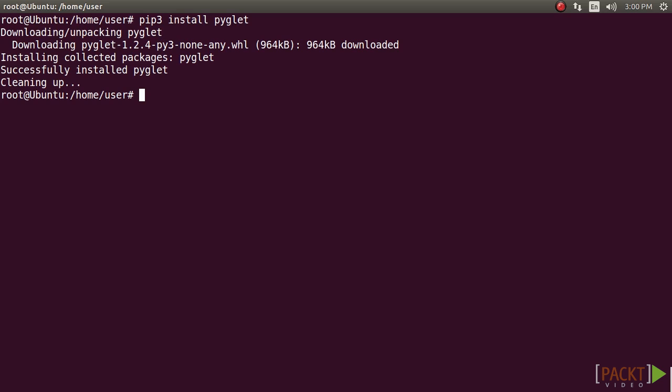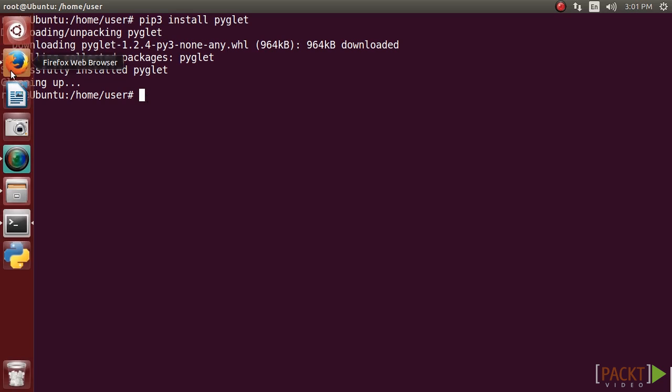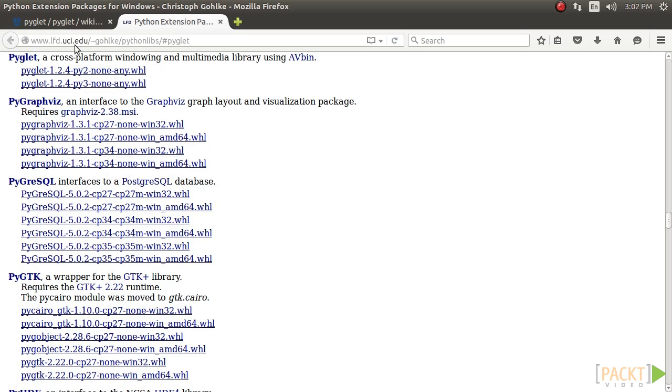Windows users can also download and install binary packages for Pyglet from this site.